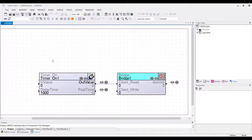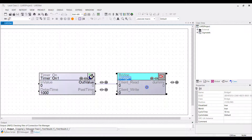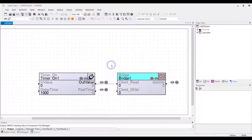I have created a project to show you the usage of LARS. I named it LARS project. I placed the classes timer_on and the bridge. With these two classes we do a simple switch-on delay.